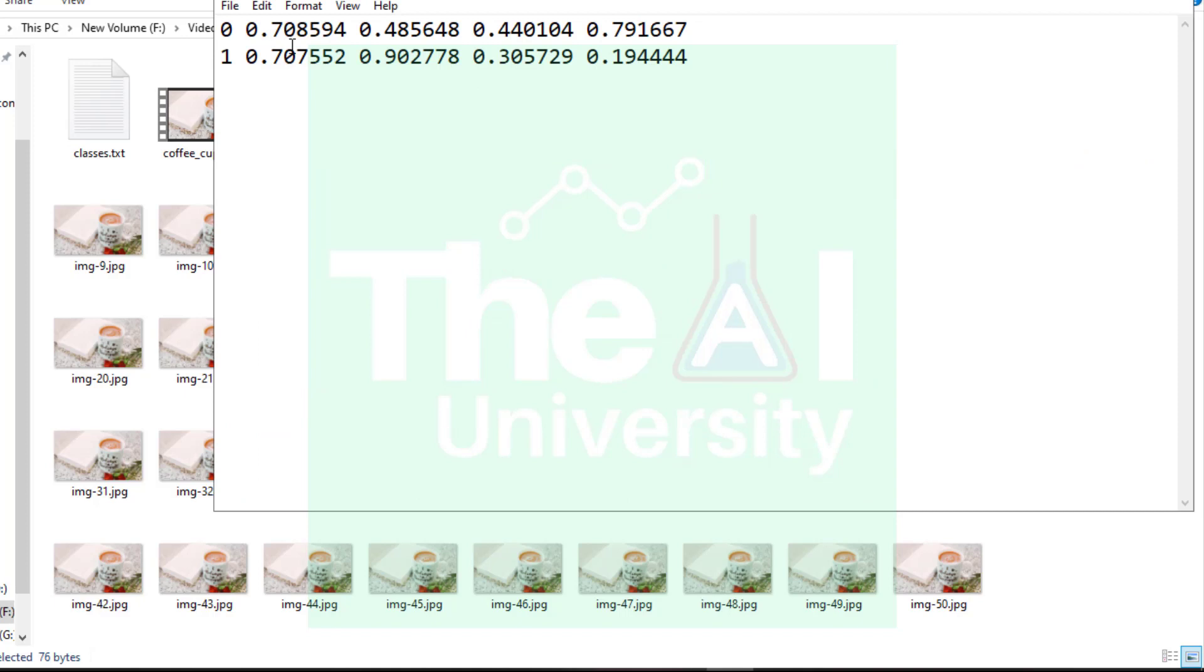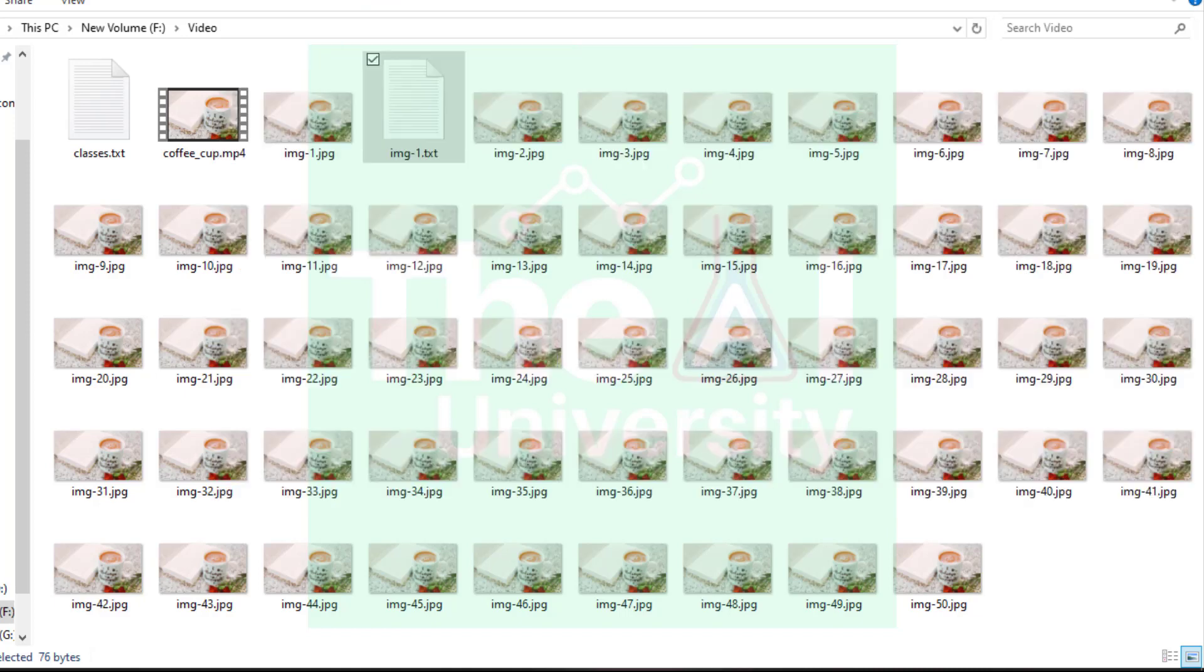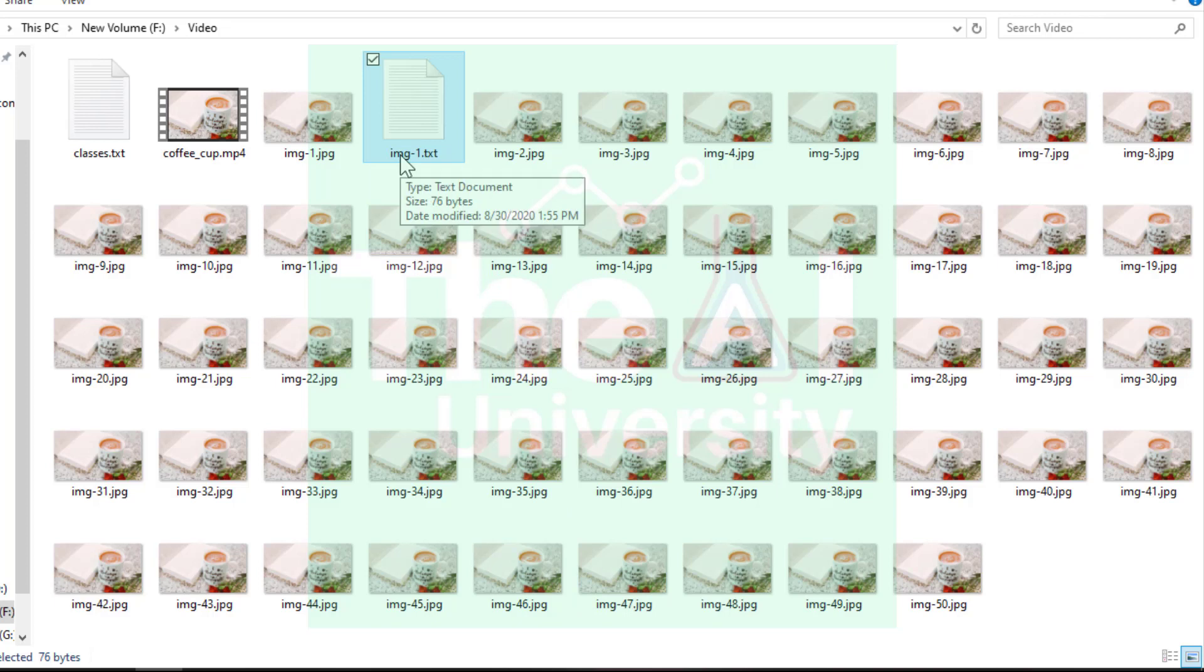Coffee and flower which we actually labeled using label img tool. Now let's open the second annotation file. And you can see that there are entries for location number, center x, center y, width and height for both flower as well as coffee. So let's close it.